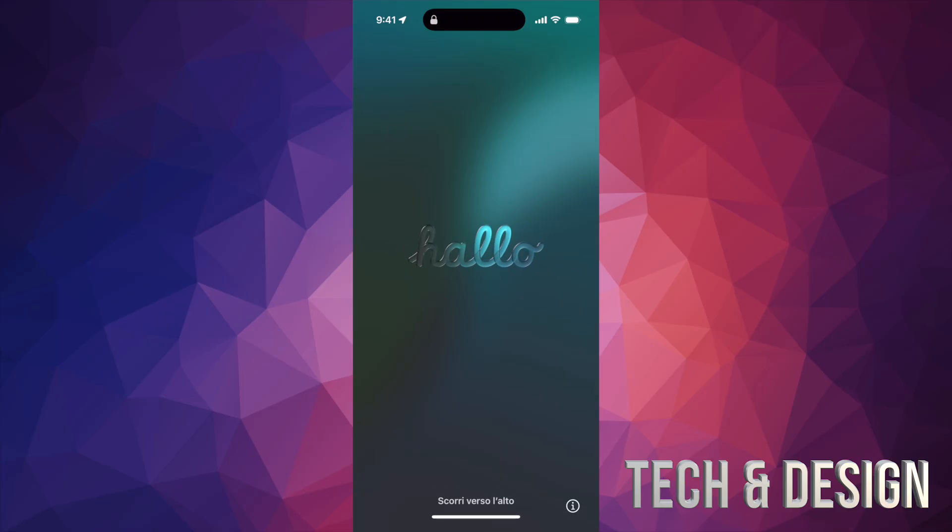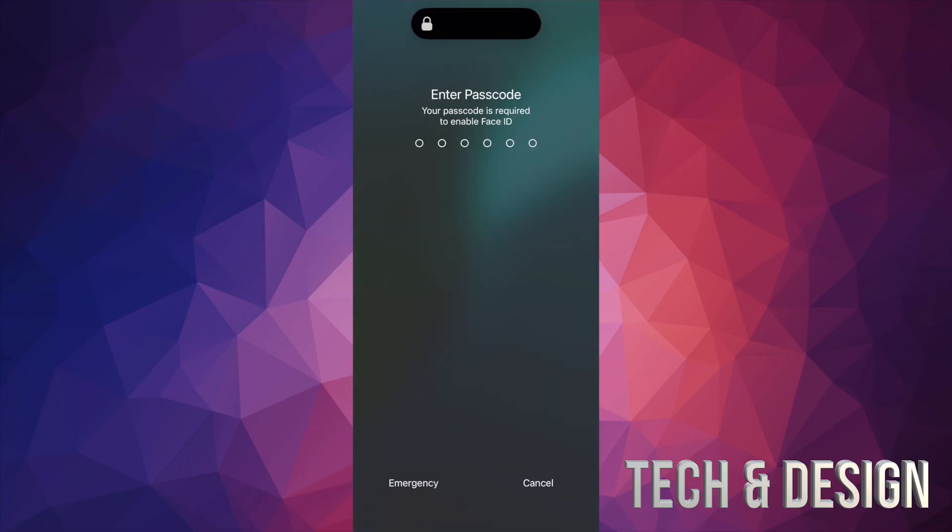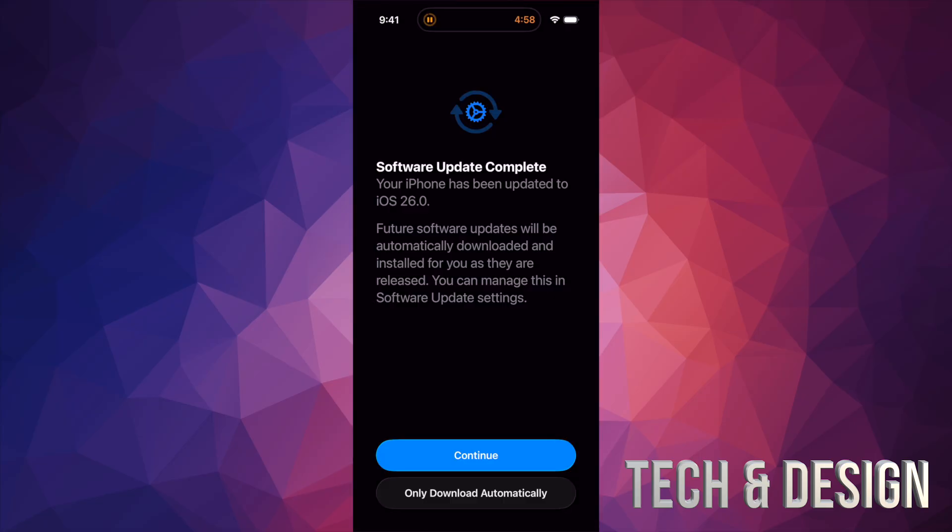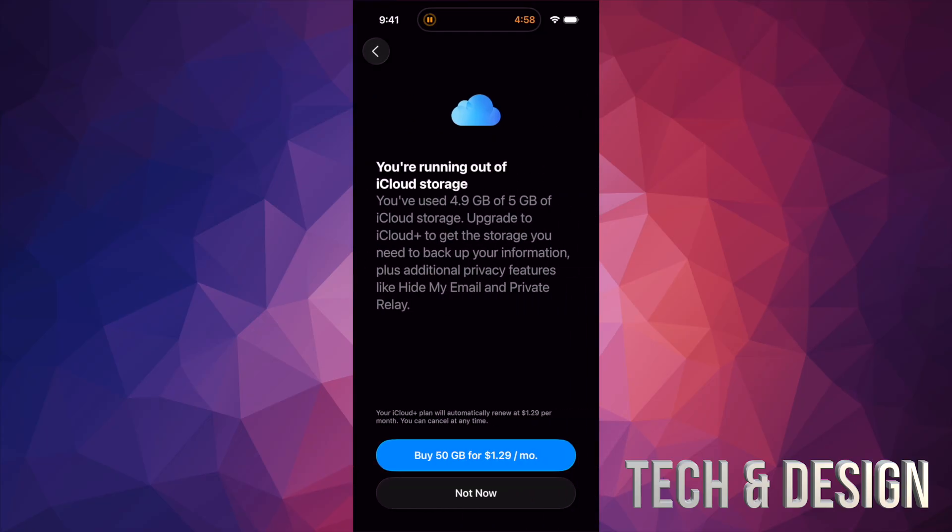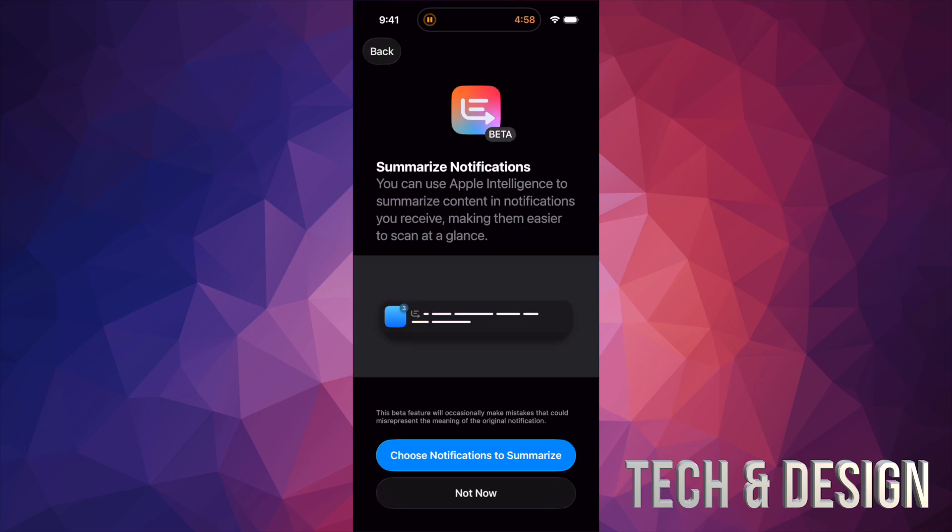For me, I don't like automatic updates, so this is really up to you guys. You guys can change this later on, by the way. You can put Only Download Automatically or just Continue. For me, I'm going to put Only Download. I'm probably going to change that later on. I don't even want it to download by itself.